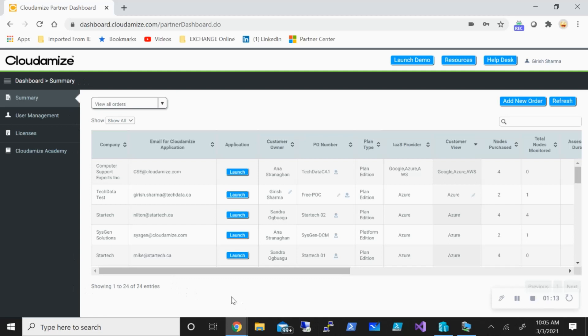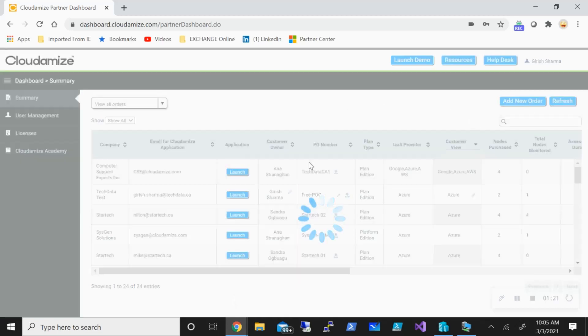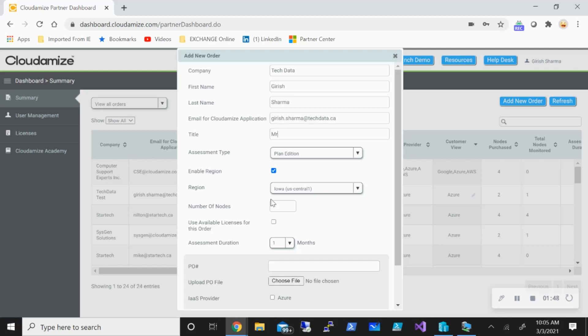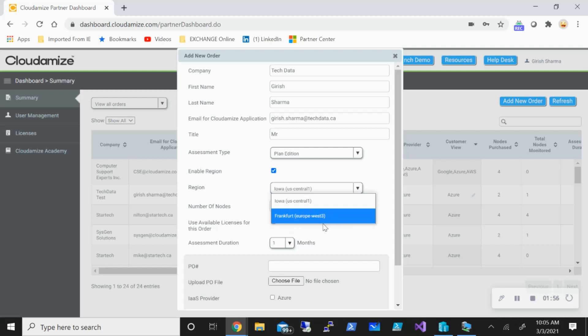The first step will be to create a new order for your end customer. You can see there's a new order button, so I'm going to click on this. You just need to fill in some basic information, for example, the company that you're trying to do assessment for and the person who will be in charge. You need to provide a company name, first name, last name, and the email address associated with this assessment. You also have to select what region you want to utilize. There are two: one is in the US and the other is in Europe. Because this assessment tool talks to your on-prem environment and is totally cloud hosted, you need to pick which region you want to utilize for this data to be sent. This is totally encrypted, so you don't need to worry about anybody getting access to your data.